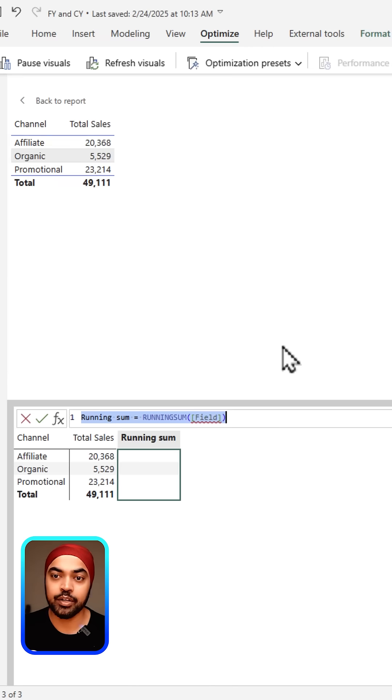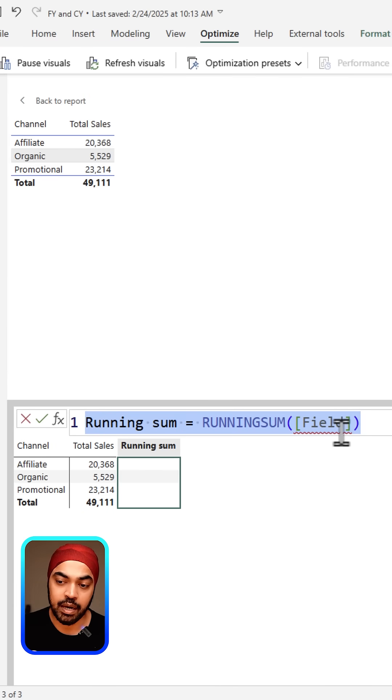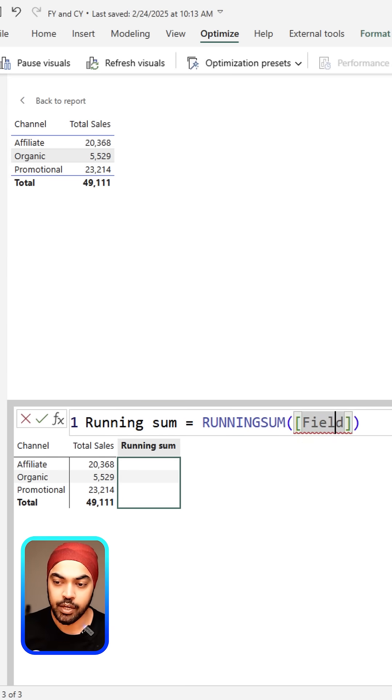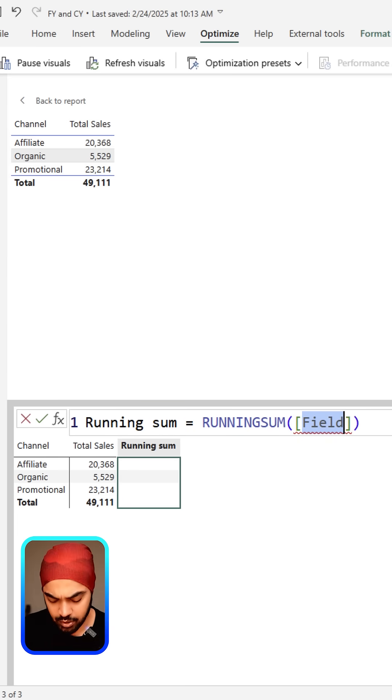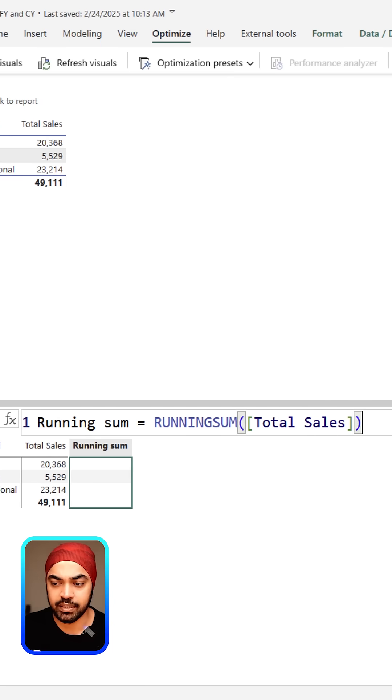Once you do that, a new window opens up which will write the formula for you: running sum, running sum of what? Running sum of the total sales that is presented here. The field is a placeholder, which I'll replace with my total sales right here.